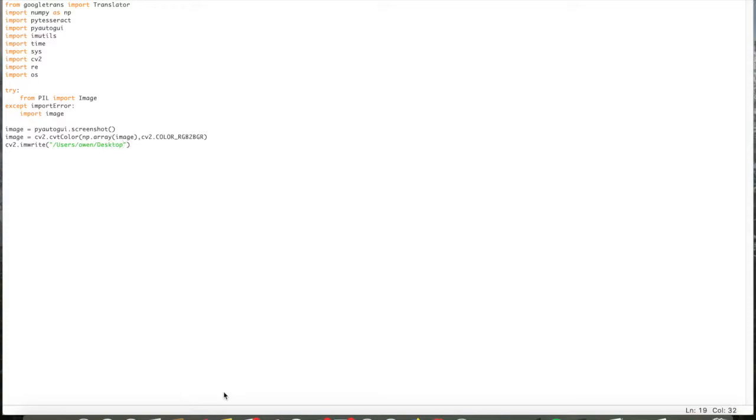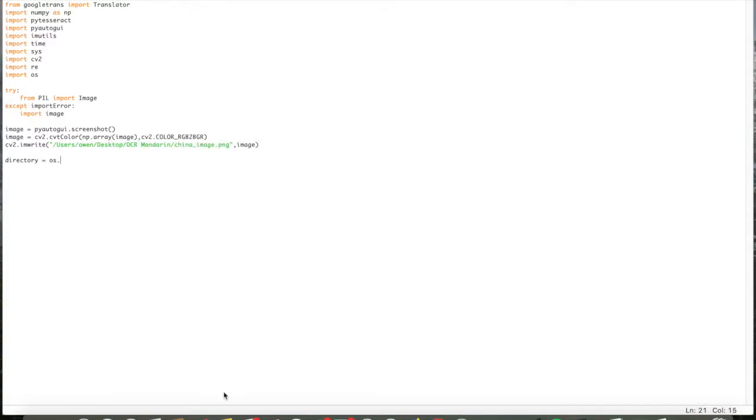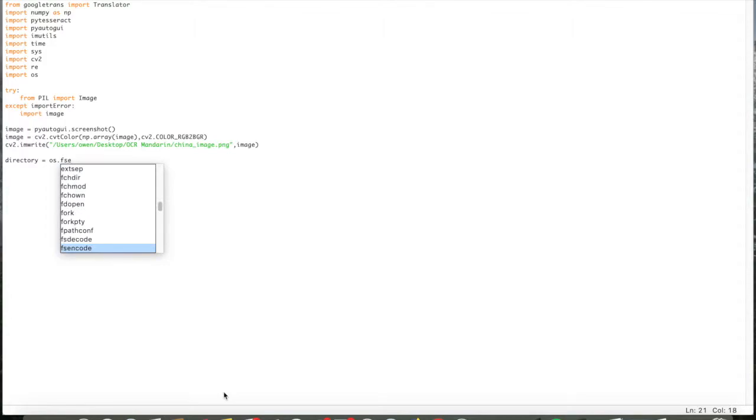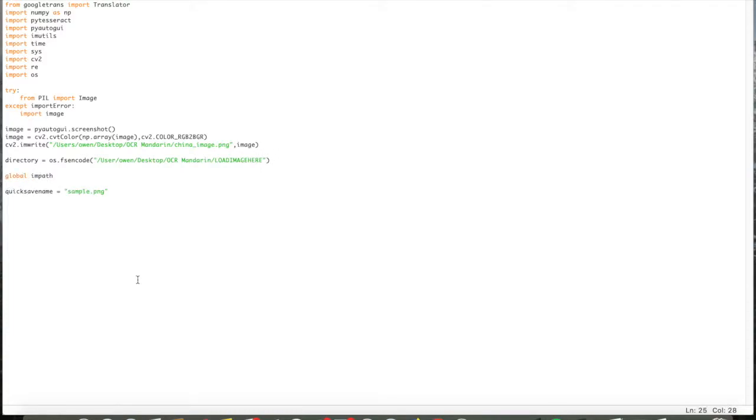Then I'm going to set the directory to the location of the photo. This is going to look through the folder called load image here, looking for something that ends with a .png file, which would be the image that you want to translate.